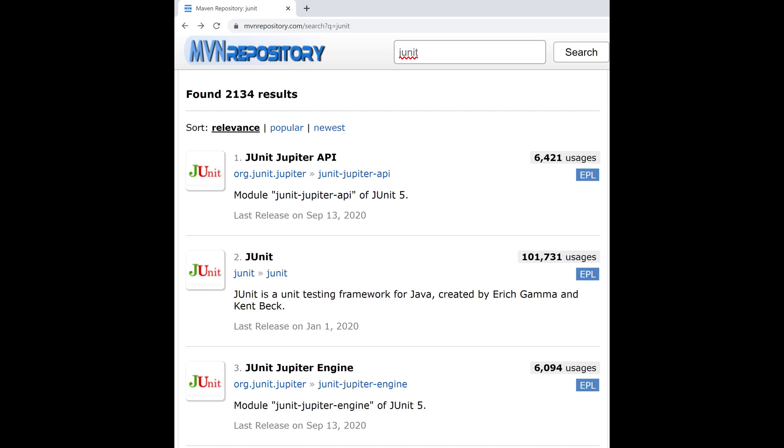Maybe you took the top hit on MVN repository, but notice there is also the engine with nearly as many hits. You need both.